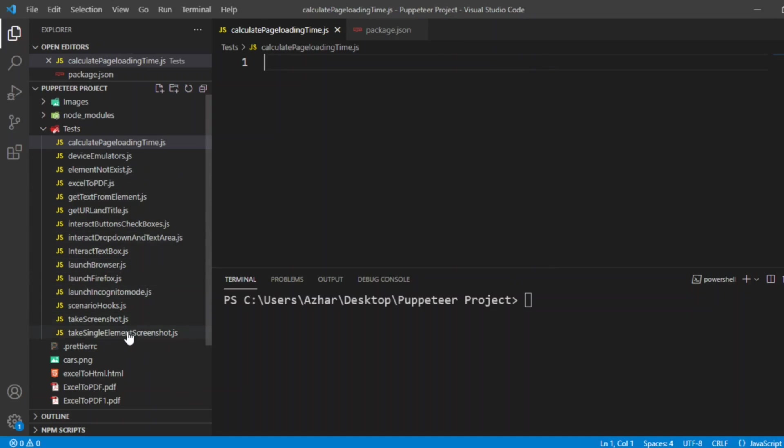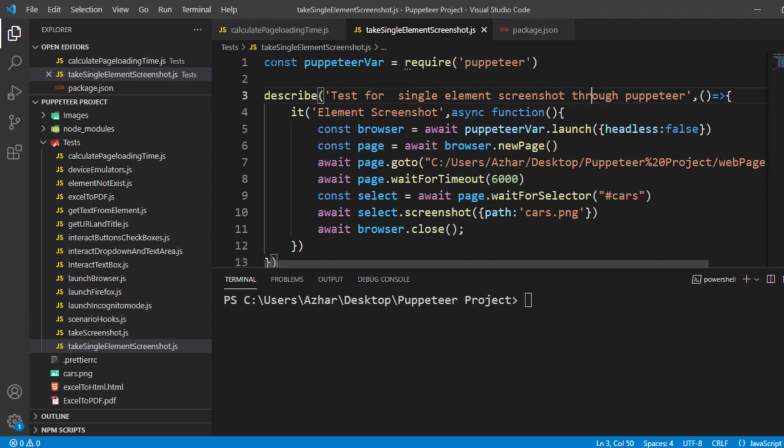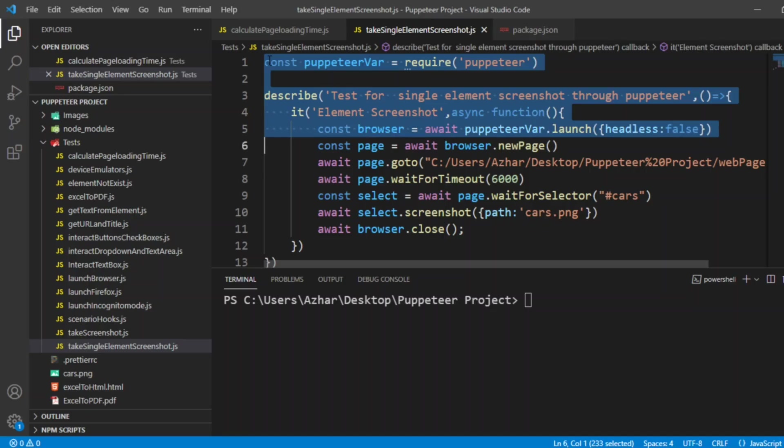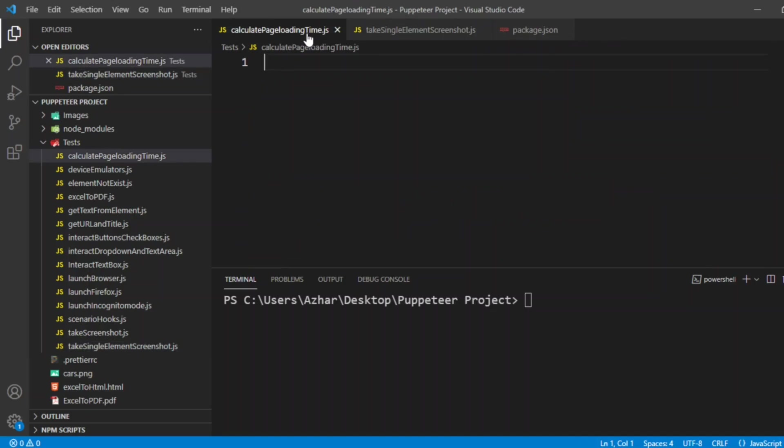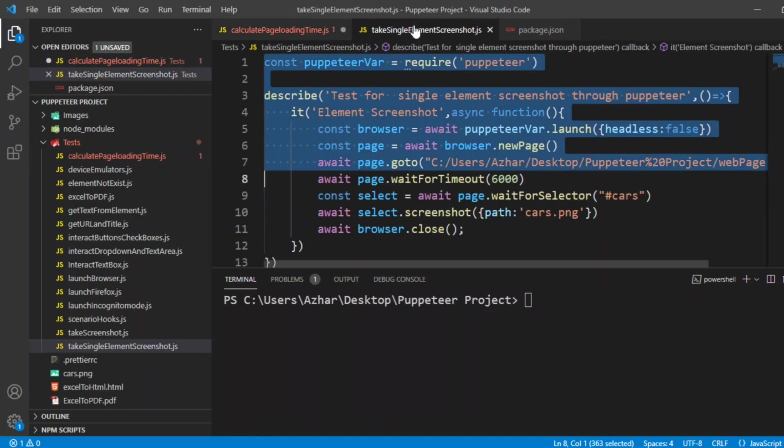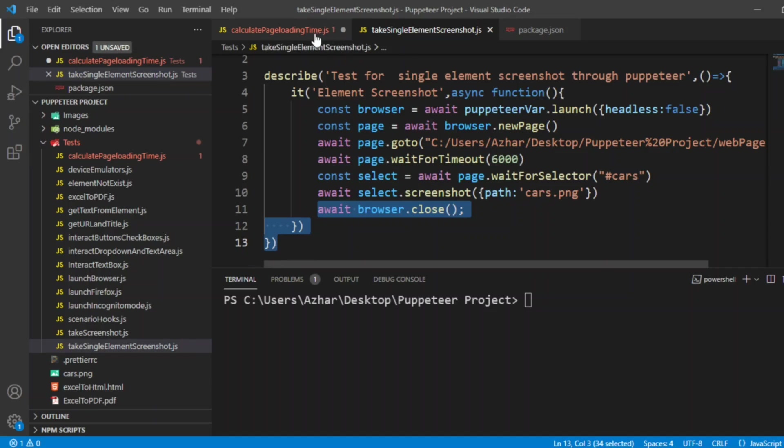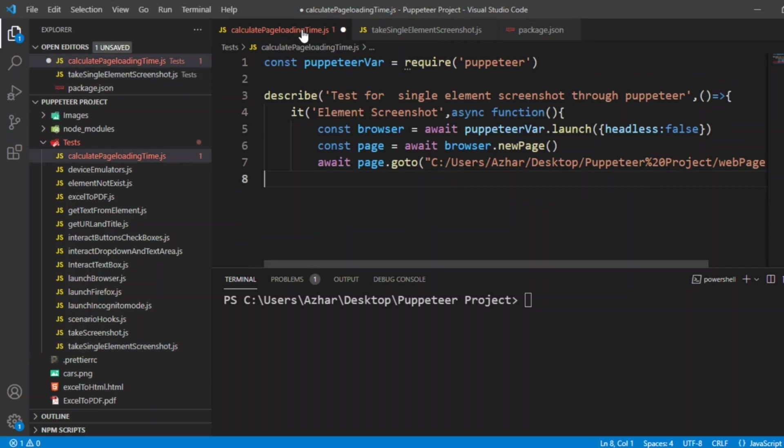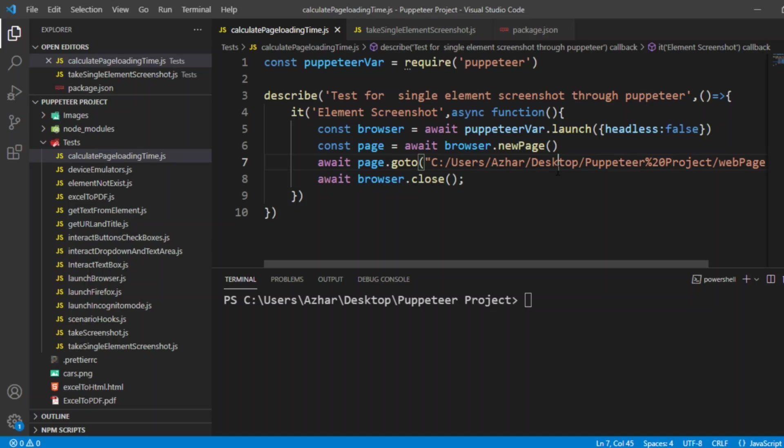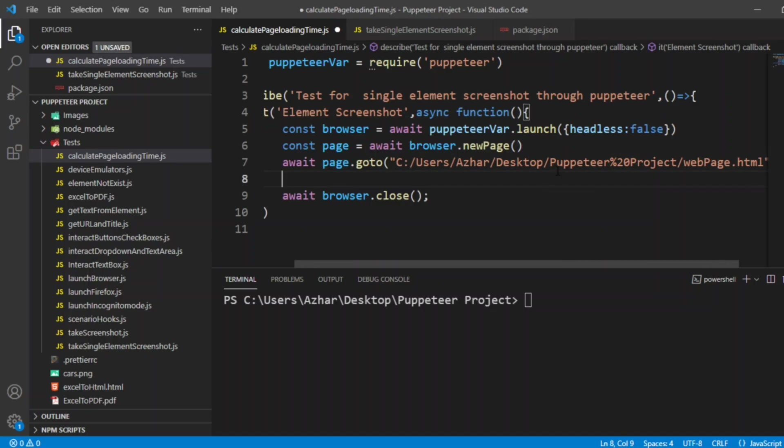We can copy from here till the page launches. Let me load the code here and also we have to copy the await browser. Let me copy that too. Once after the page is loaded...